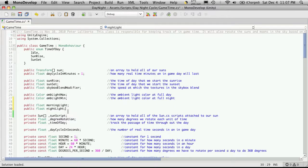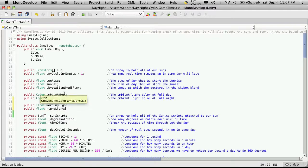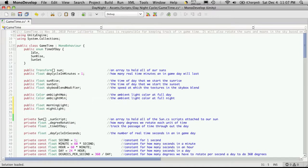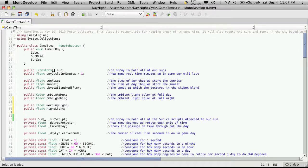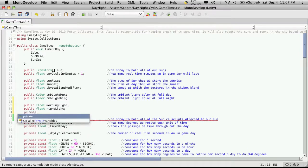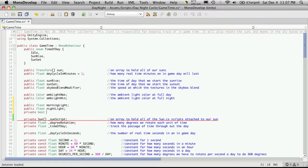Now what these variables are responsible for is just basically saying what time of day we want morning lighting effects to happen and of course the night one is when we want the night light effects to happen.